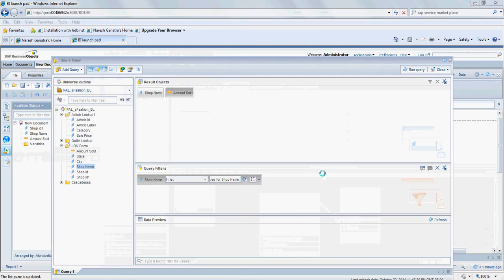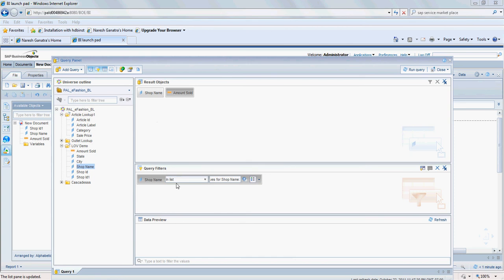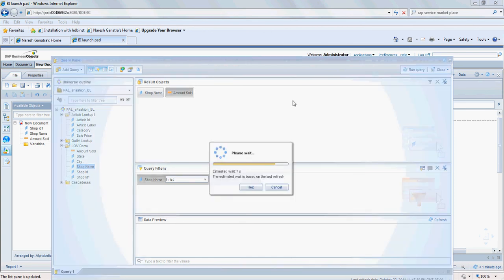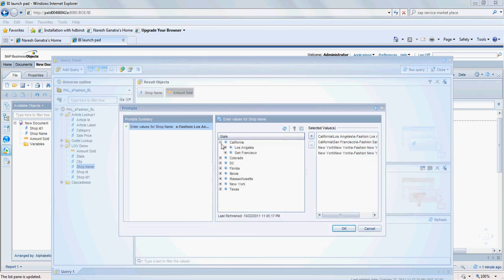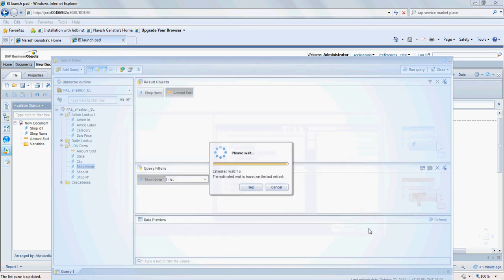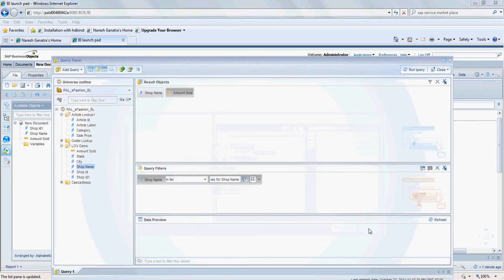When you run your report, select the shop name and have a prompt for it. It's going to show you the hierarchy that you created earlier, which is state, city, and shop name. That's it.